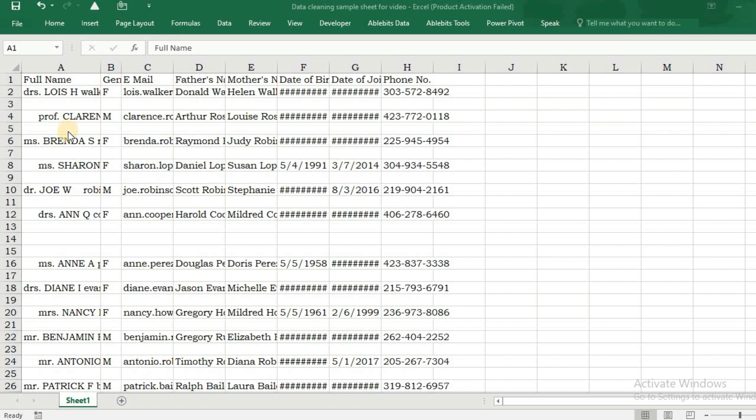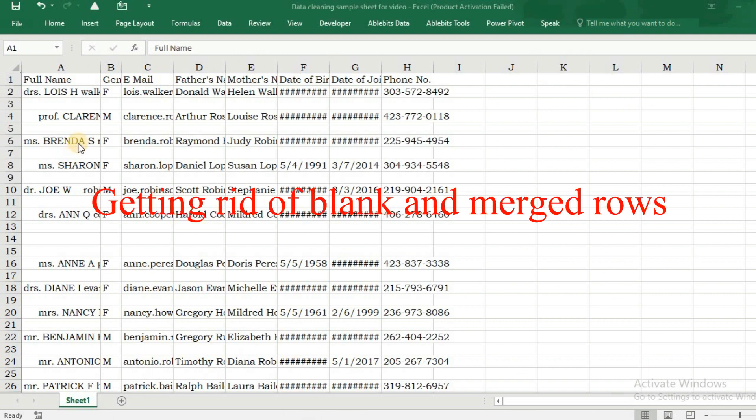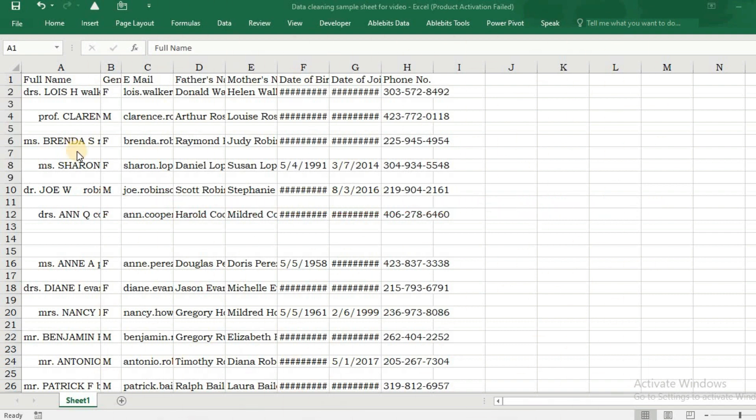We will quickly run through the process of cleaning our data. First of all, we need to get rid of blank and merged rows or columns. For that, we need to select the entire data.